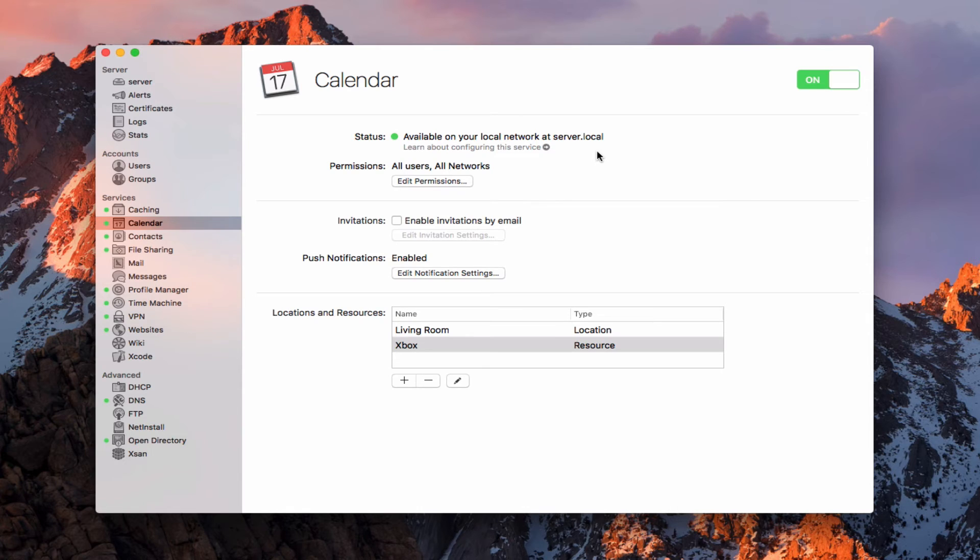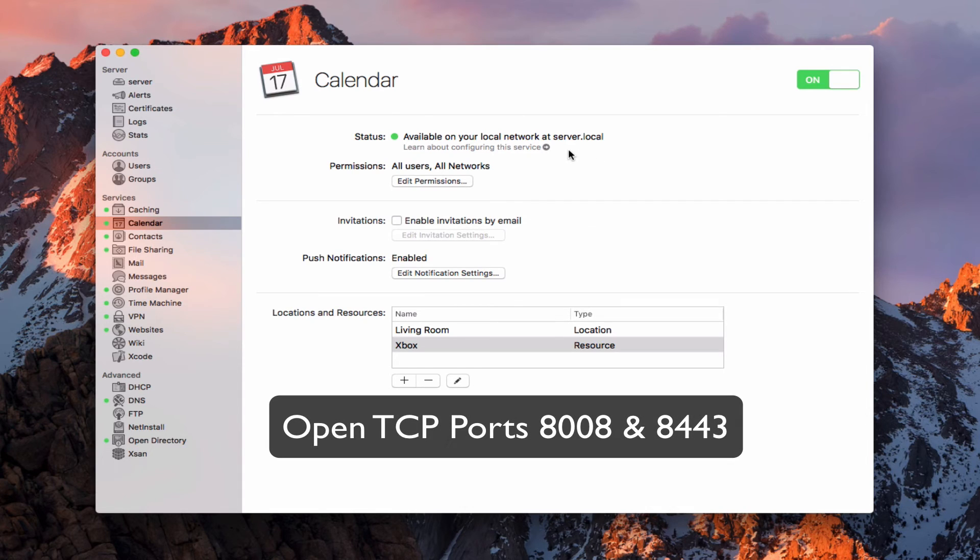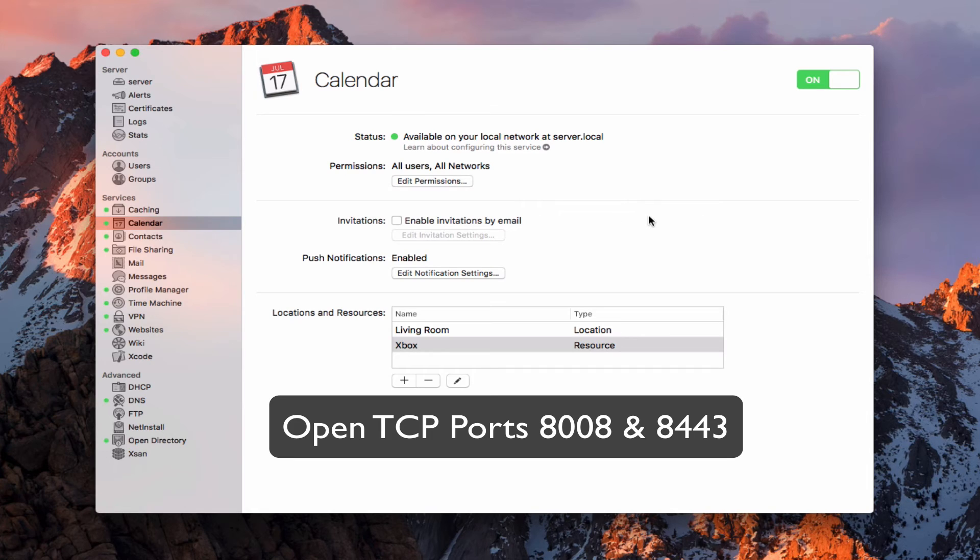There you go. You can see that now it's available. The reason it says available on my local network right now is because I haven't opened the ports on my router yet. So I will list the ports for you that you need to open for the calendar service to work.